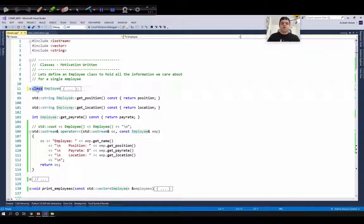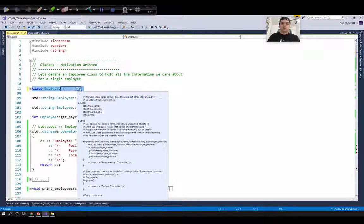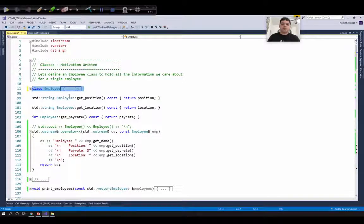To declare a new class you will use the keyword class followed by a name. Since we are creating an employee management system, the name of our class will be Employee. Within braces we will provide the body of a class, and then at the end the semicolon lets the compiler know that the declaration and definition is completed. Each class in C++ will hold data members and member functions. The data members describe the class object and the member functions access and modify these data members.